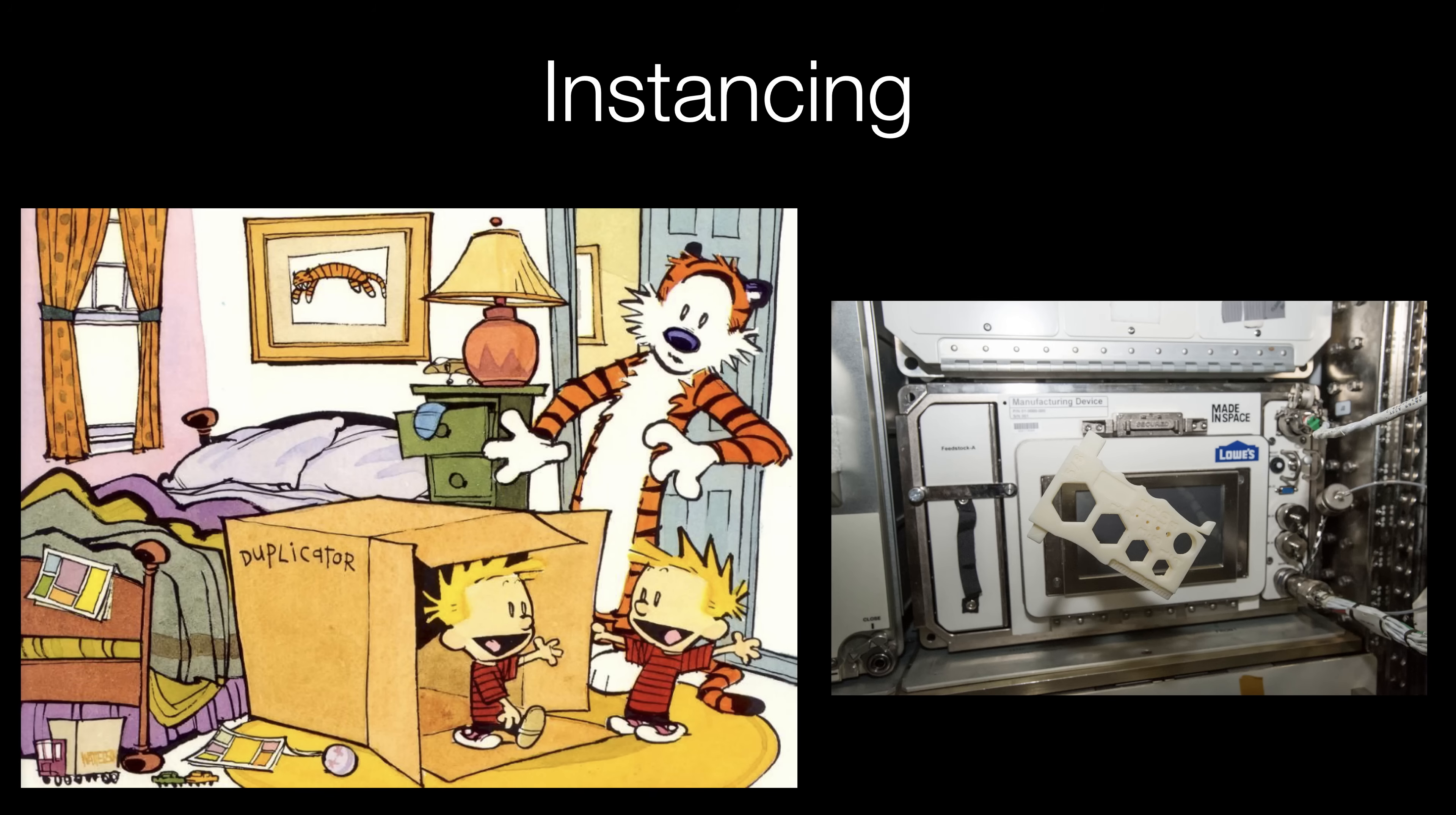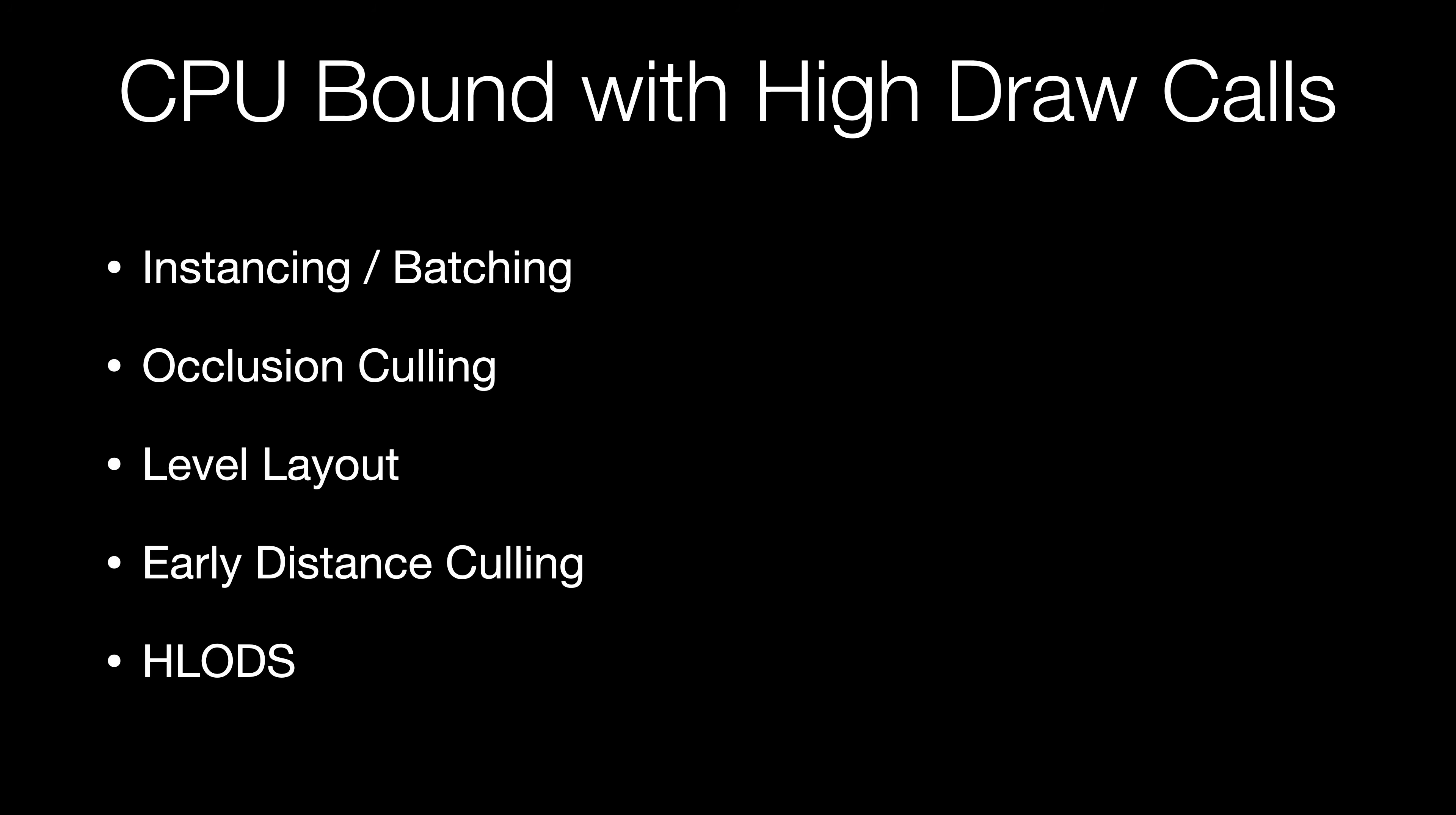Most game engines do instancing and batching automatically but it's always worth checking to make sure that it's working correctly. It can dramatically reduce draw calls and improve performance significantly.